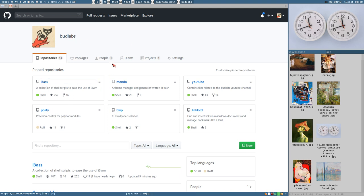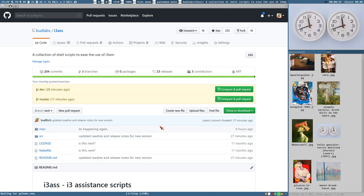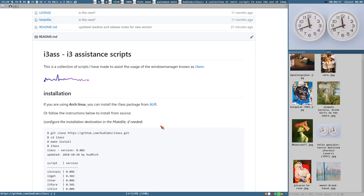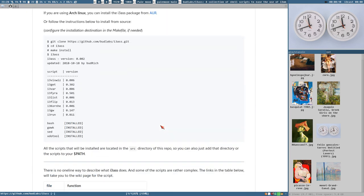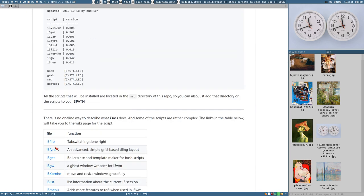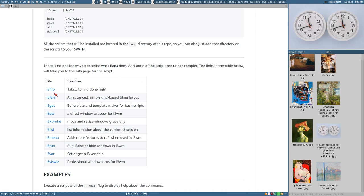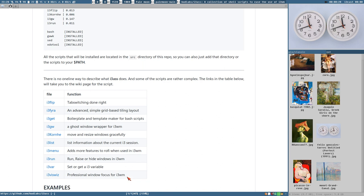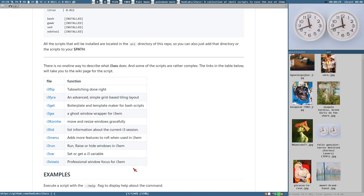The i3 script collection that is available on the Budlabs GitHub. i3ass contains a couple of scripts here, these ones that assist the usage of i3, hence the name i3ass, short for assistance.